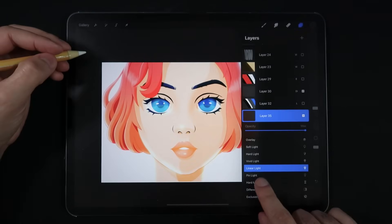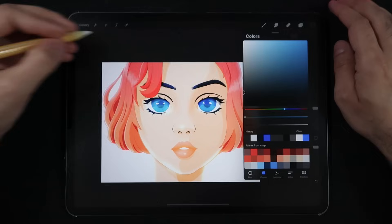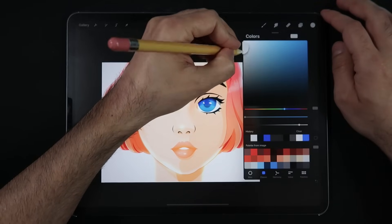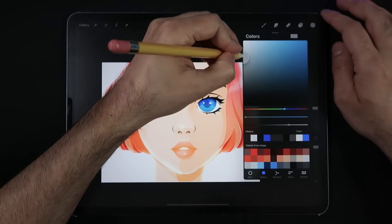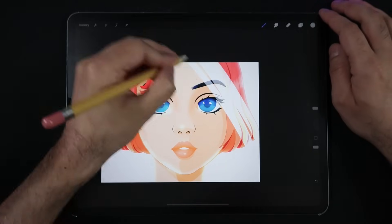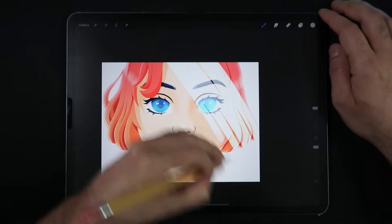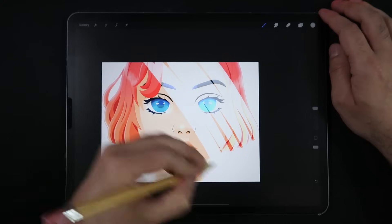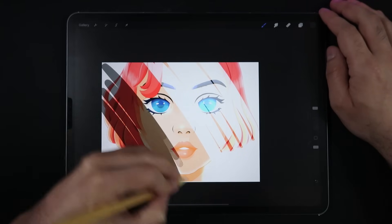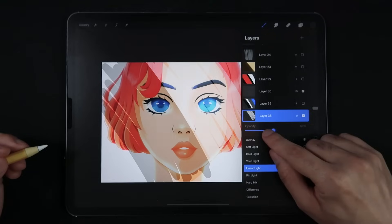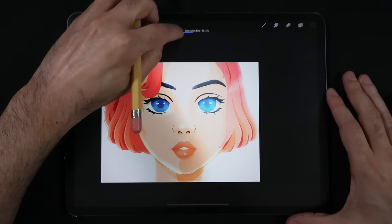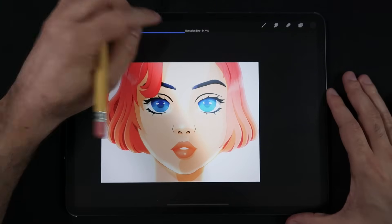Linear Light. This blend mode is a combination of Linear Dodge and Linear Burn. Using the grayscale section in the color picker, you get Linear Dodge effects by painting with brighter colors, and when painting with darker tones, you get Linear Burn effects.